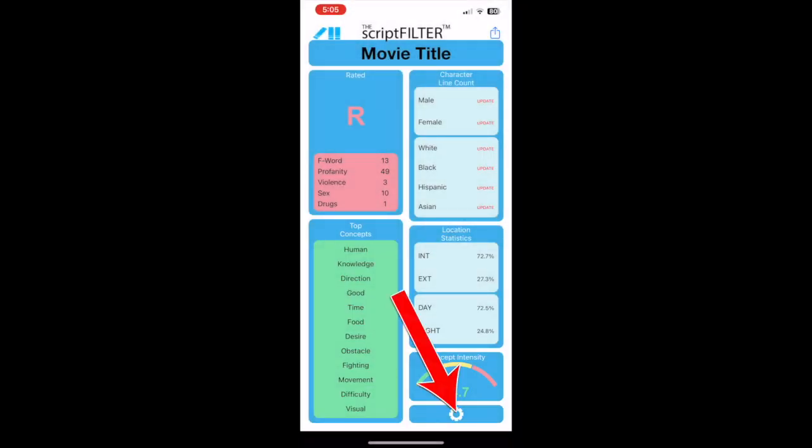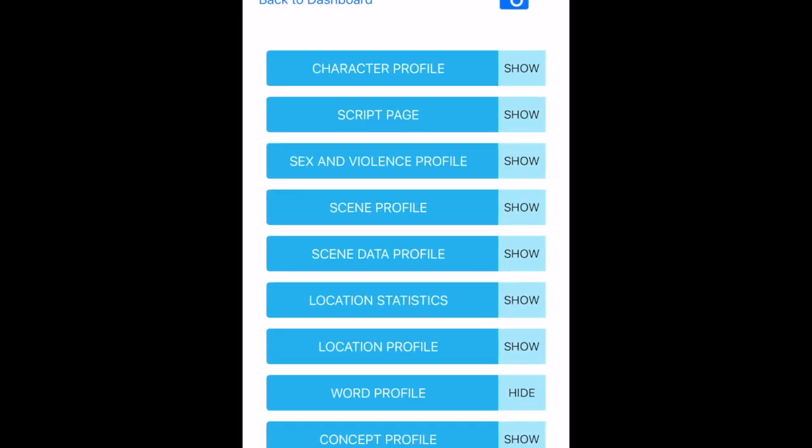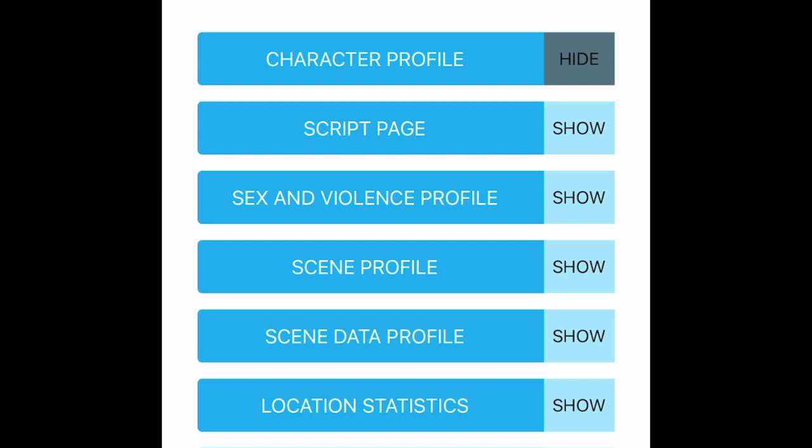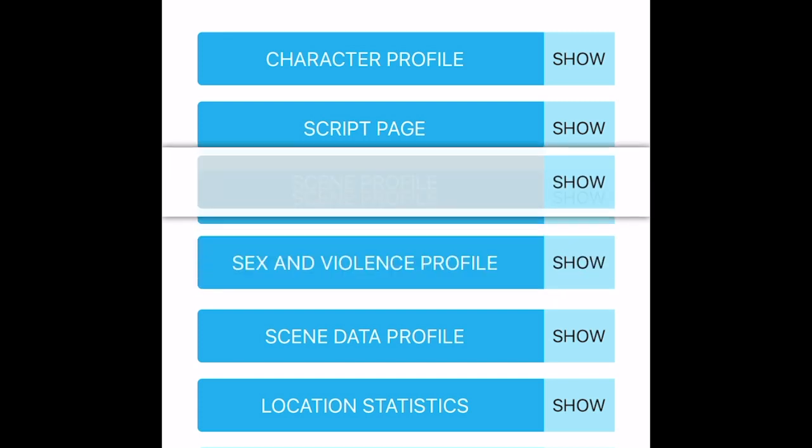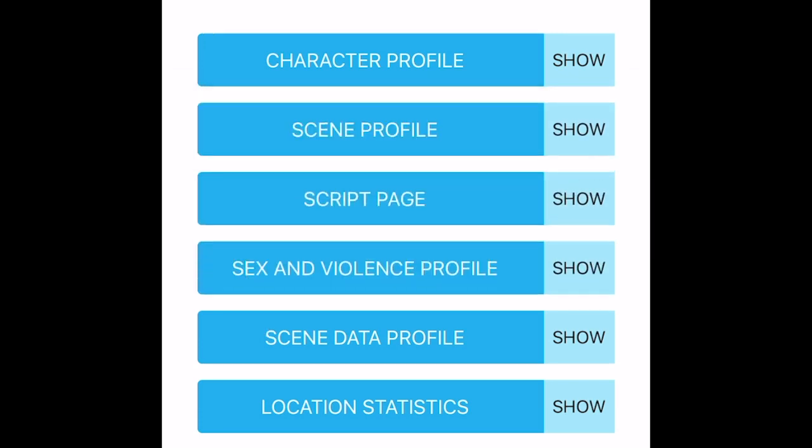Tap the cog button, and you can show or hide any of the profile pages, just in case there are some pages that you rarely use. You can also customize the order of the pages for convenient swiping.